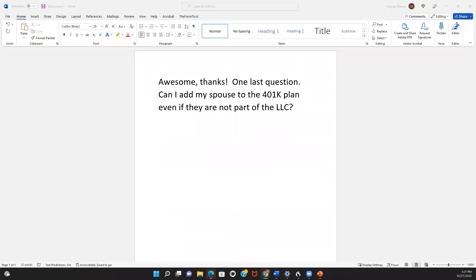Now, the consideration for a spouse who wants to participate is they would need to be working in the business and reporting self-employment activity. They wouldn't necessarily have to be an owner of the entity, but the spouse at least needs to be reporting some earned self-employment activity to qualify to participate in the plan. For example, the spouse is reporting their own Schedule C.